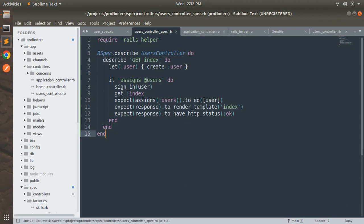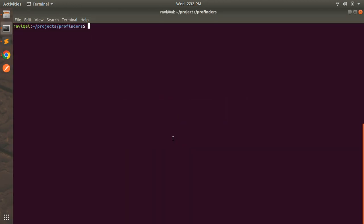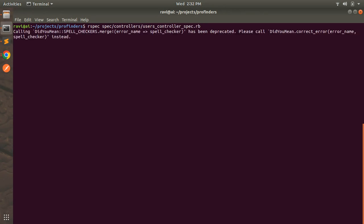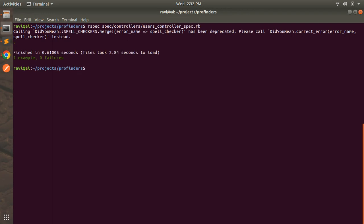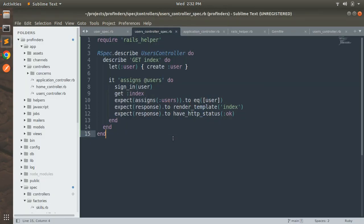Save the file and switch to the terminal to run the spec. When you run the spec you will see the specs get passed — one example, zero failures.